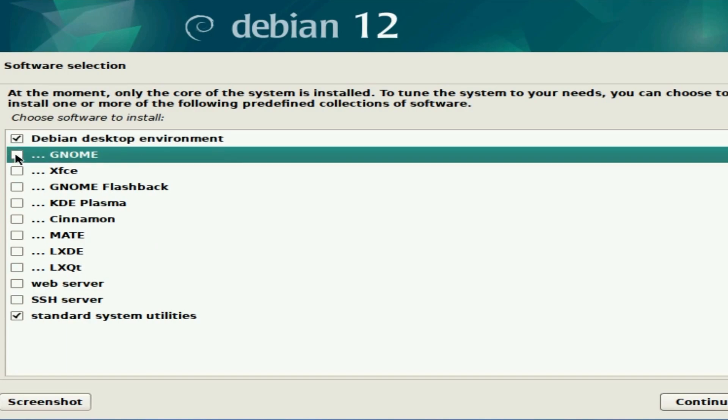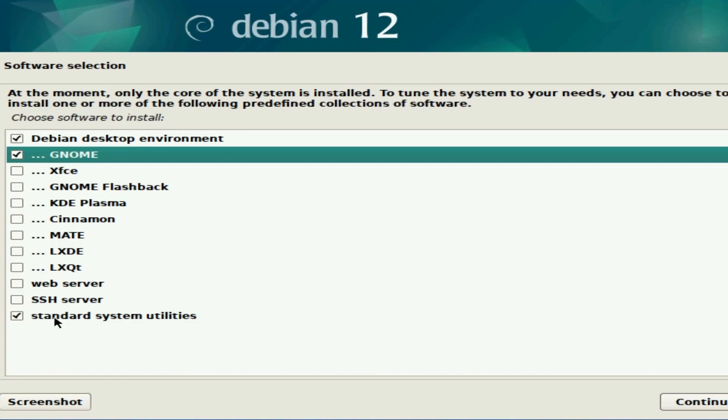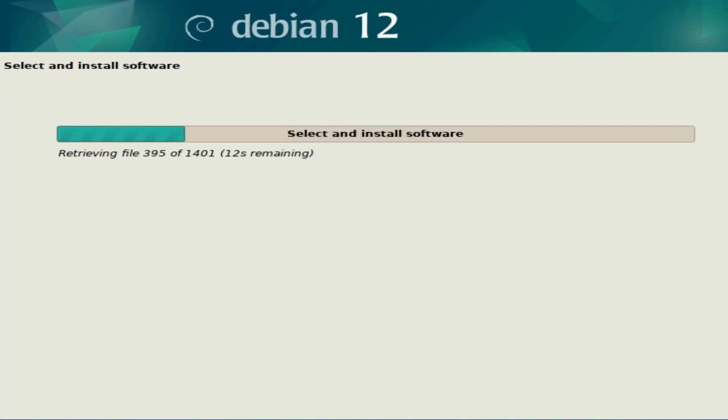I'll go with the default GNOME. If you want a different one, deselect GNOME and select the one that you want. I'm going with GNOME, and of course I'll keep the standard system utilities selected and hit continue.